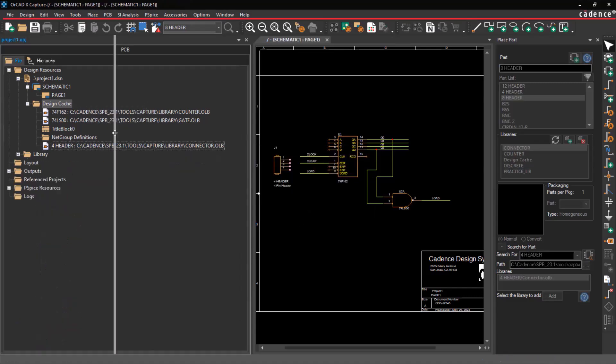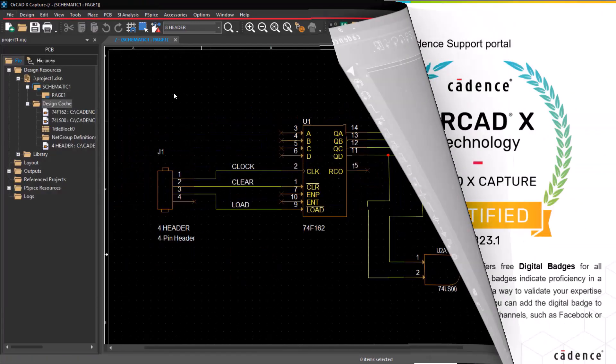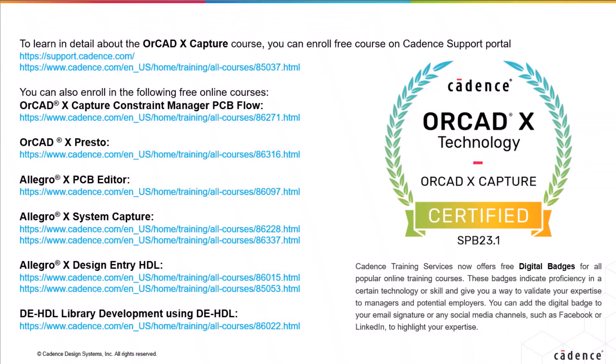That's all the time we have now for this video. To learn more about the ORCAD X Capture Tool, click the link below and enroll for free courses on the Cadence Support Portal.